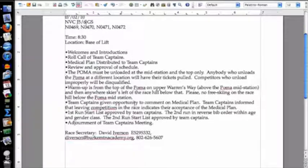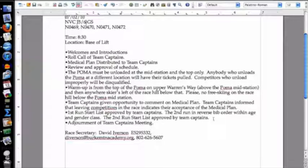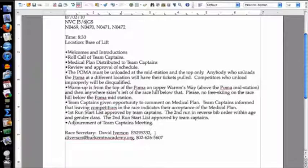Team captains were given an opportunity to comment on the medical plan, and were informed that leaving competitors in the race indicates their acceptance of the medical plan. The first run start list was approved by the team captains. The second run in reverse bib order within age and gender class — those are Northern Vermont Council rules. Everyone approved the start list, schedule, and medical plan, knew about warm-up areas, and then we adjourned the meeting.